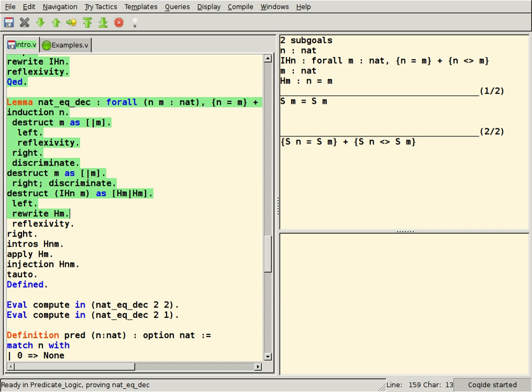HOL theorem provers, a family of tools ultimately derived from the LCF theorem prover. In these systems the logical core is a library of their programming language.